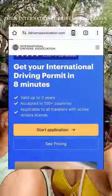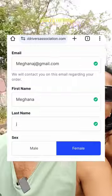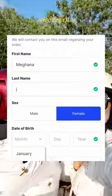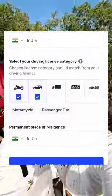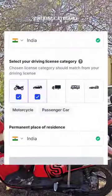Open the International Driver Association website. Update your email ID, phone number, and other details. Then choose your DL category — two-wheeler or four-wheeler.